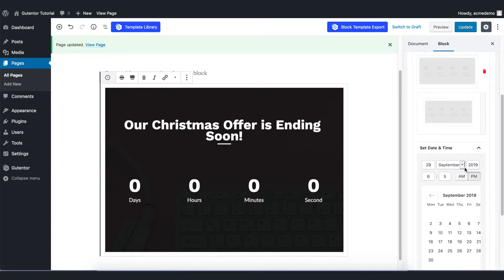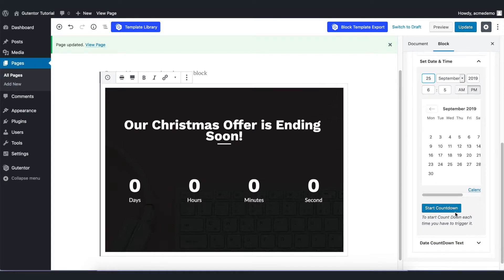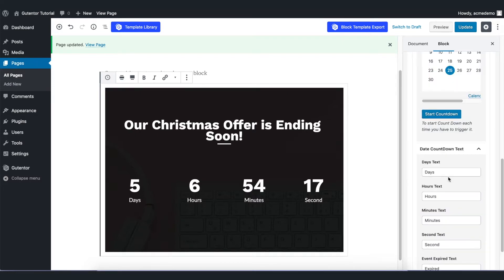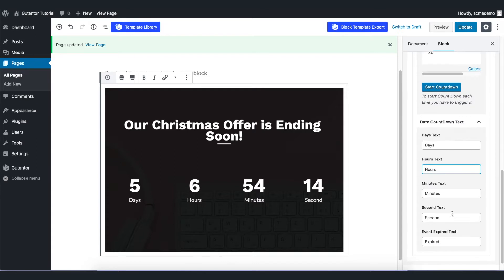I set time and start countdown. You can also change the text of the countdown in here like days, hours, minutes, and seconds.